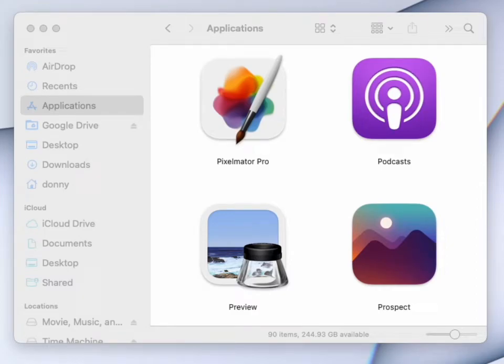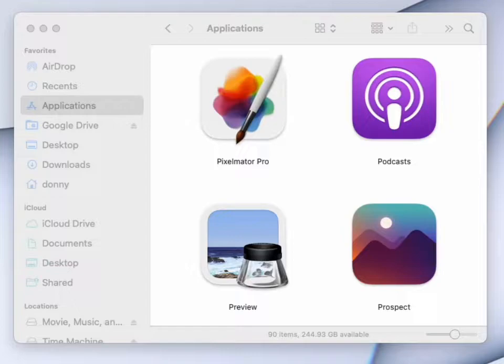If you use Procreate on an iPad, or even Procreate Pocket on a phone, and you have a Mac, you need this app called Prospect.